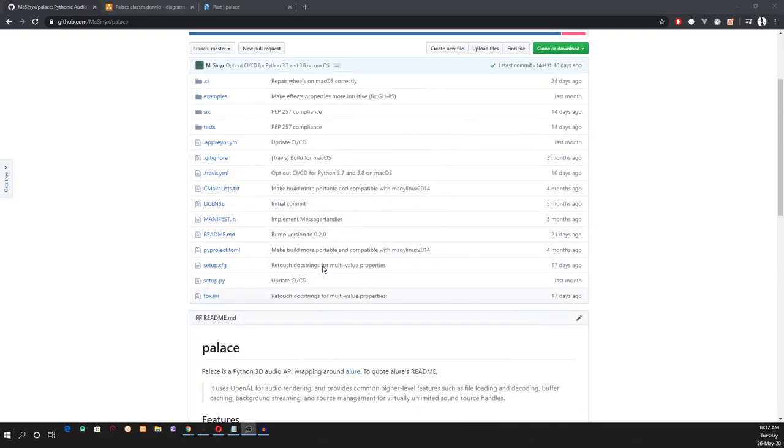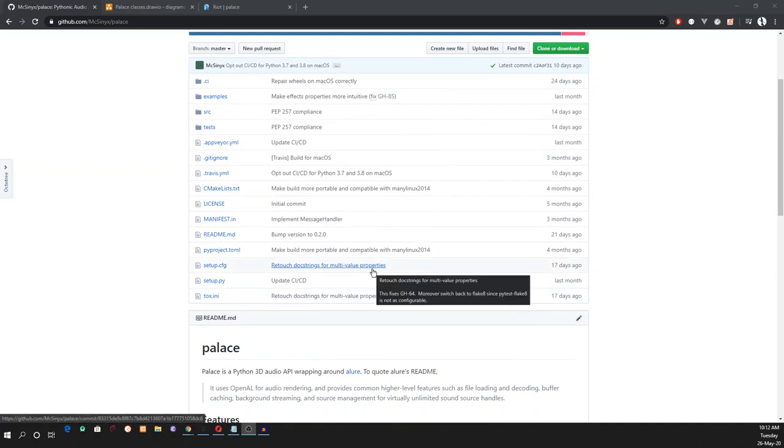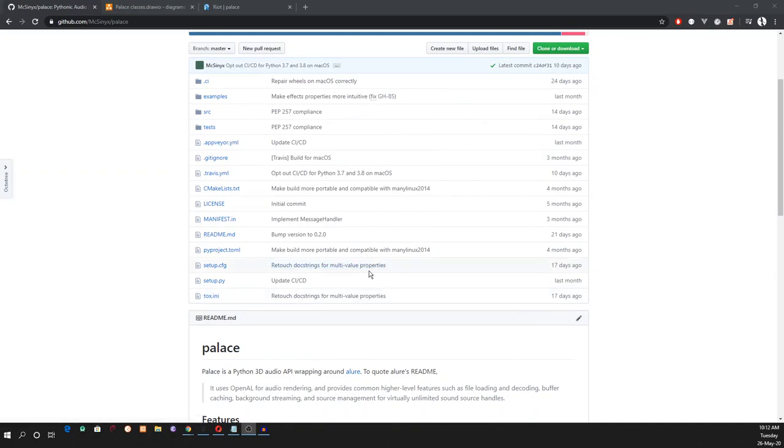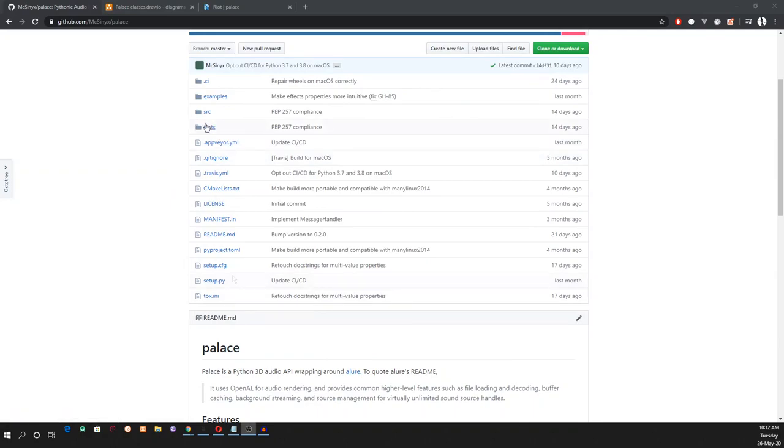This is our working directory. The files in the root directory are for build and deployment configurations. We have directories for tests, source code, and examples.